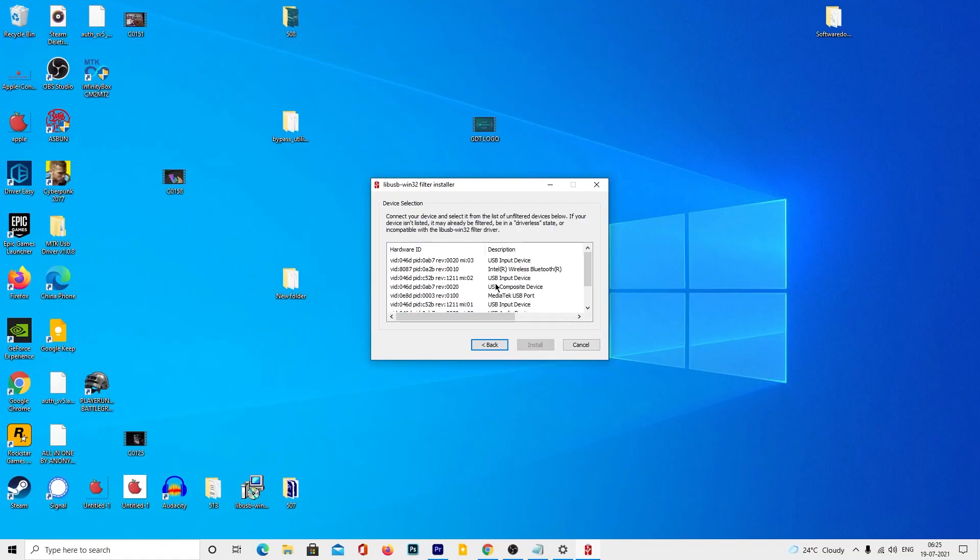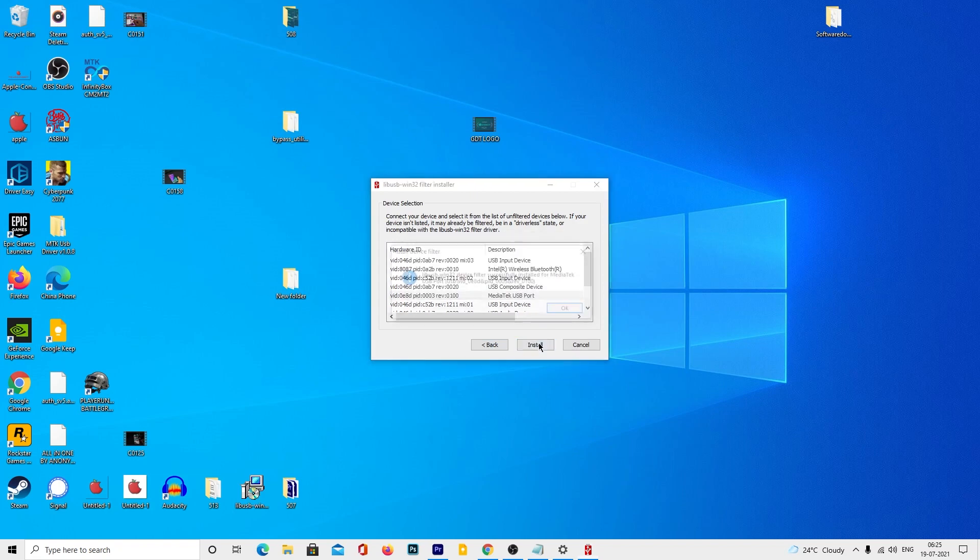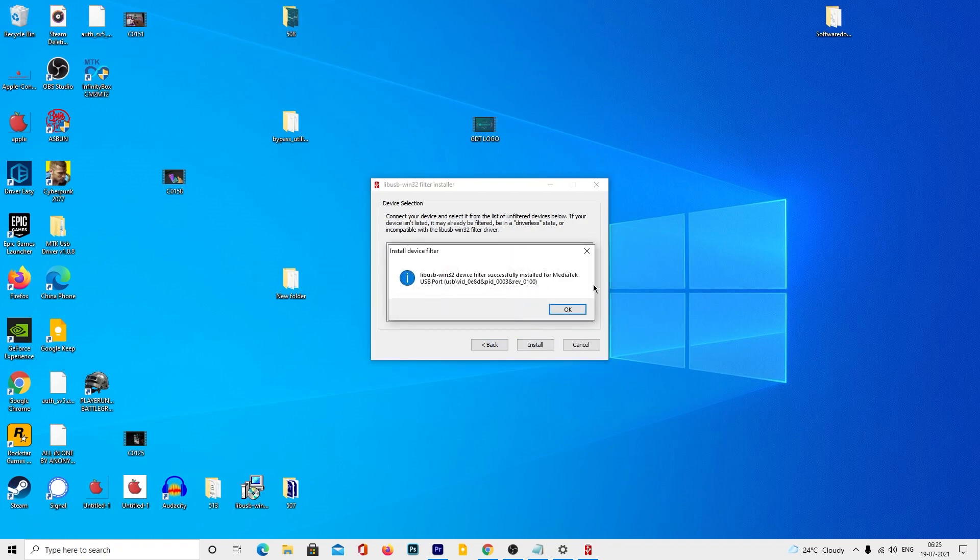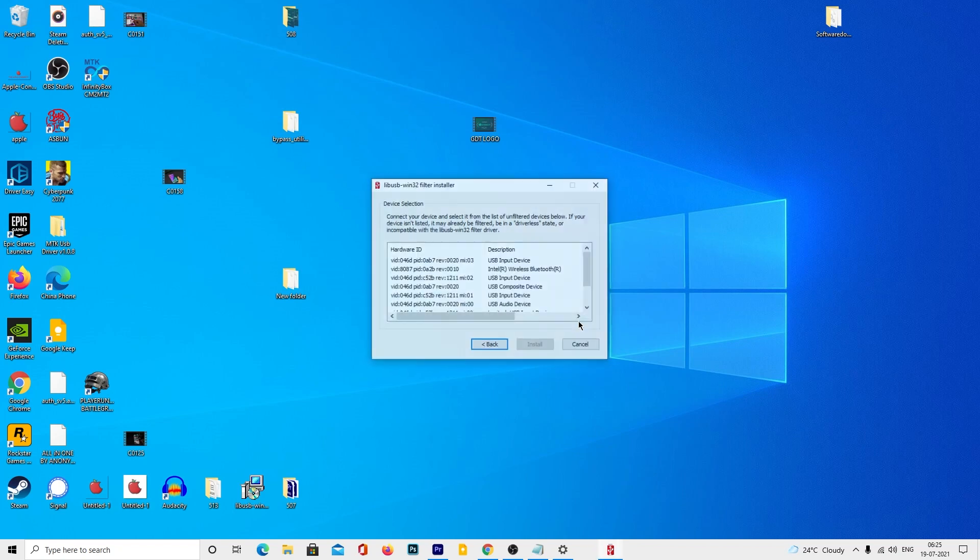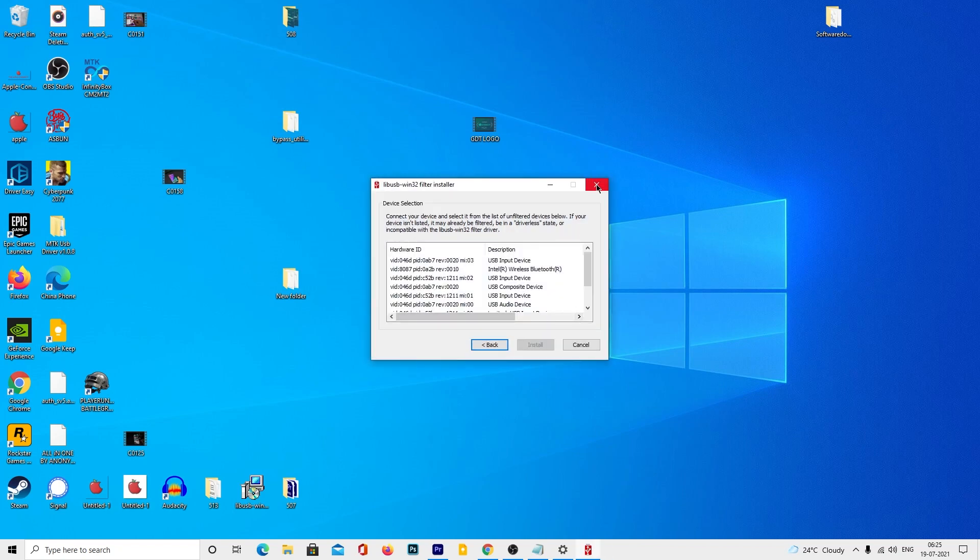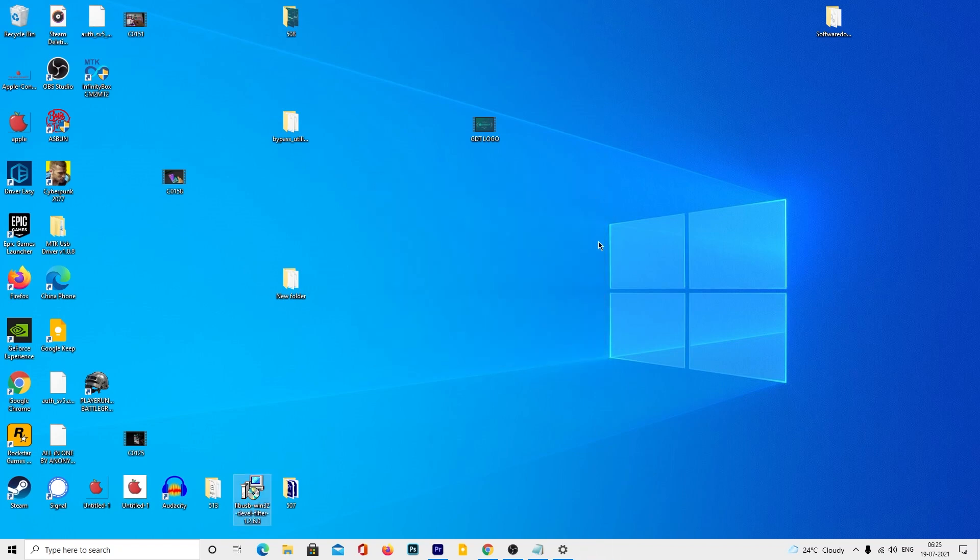Once it is done, you will find the MediaTek VCOM drivers to select. Select and tap install. Tap OK and close the window. You can now proceed to the next step.